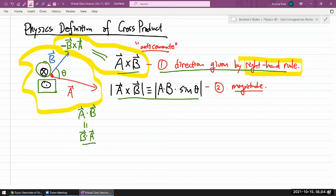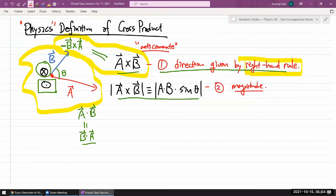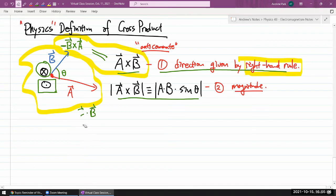Now, this is what I'm calling the physics definition of cross product. And as you are listening to this, if you're thinking this doesn't seem to have anything to do with the definition I've heard in math class, let me show you the connection — how you can get from the physics definition to the version you might have seen in your math class.